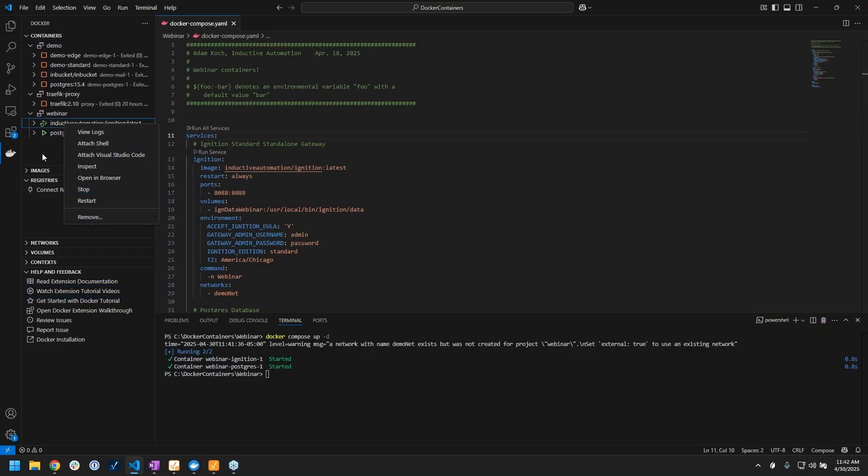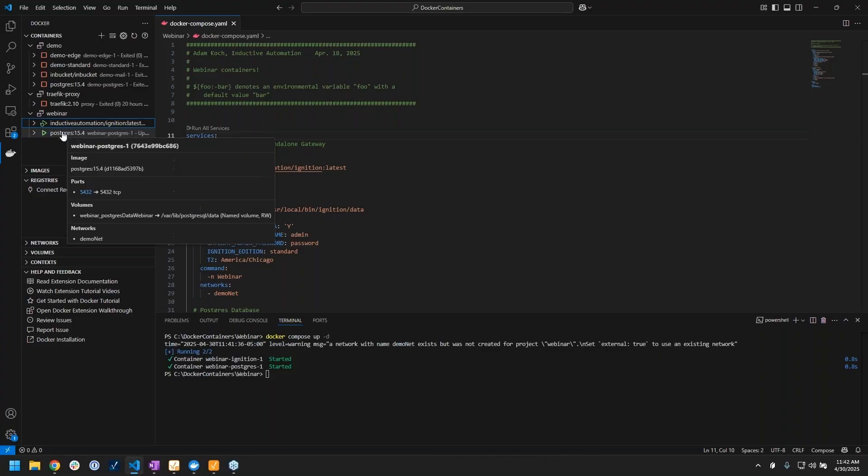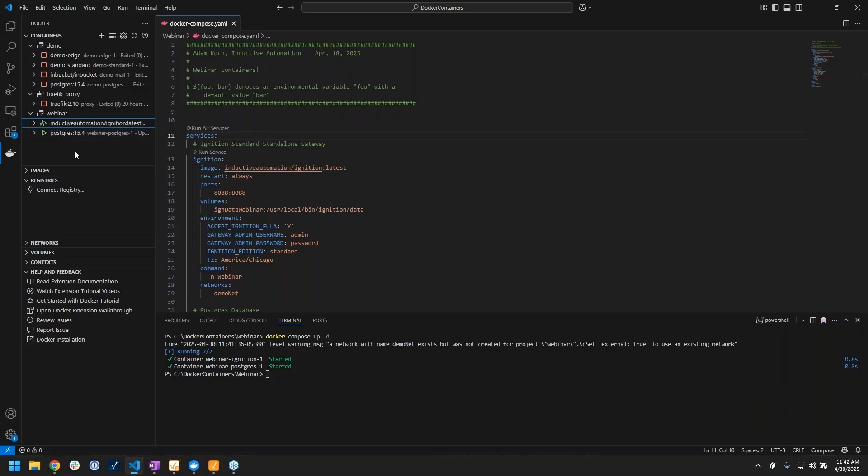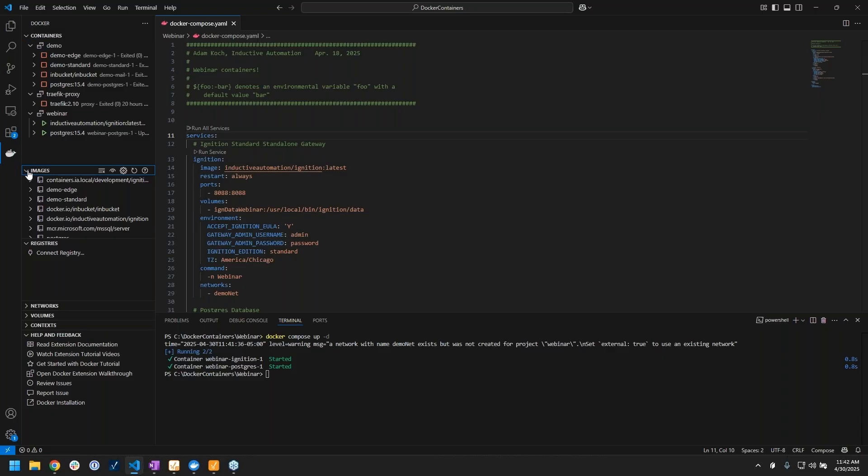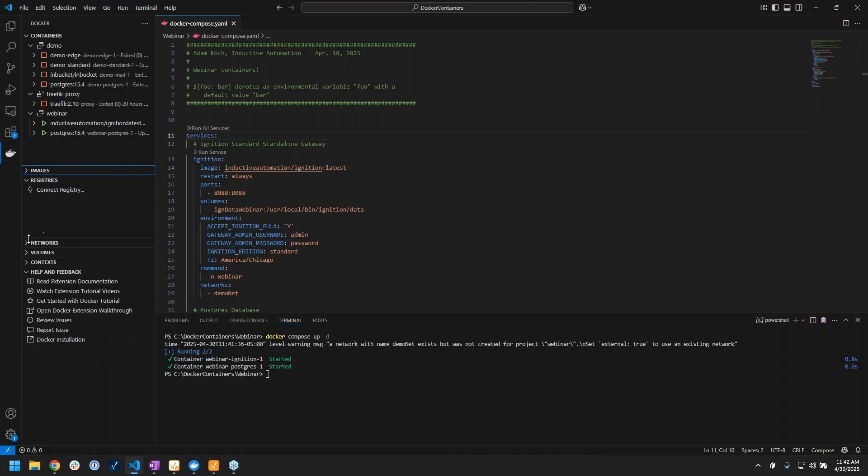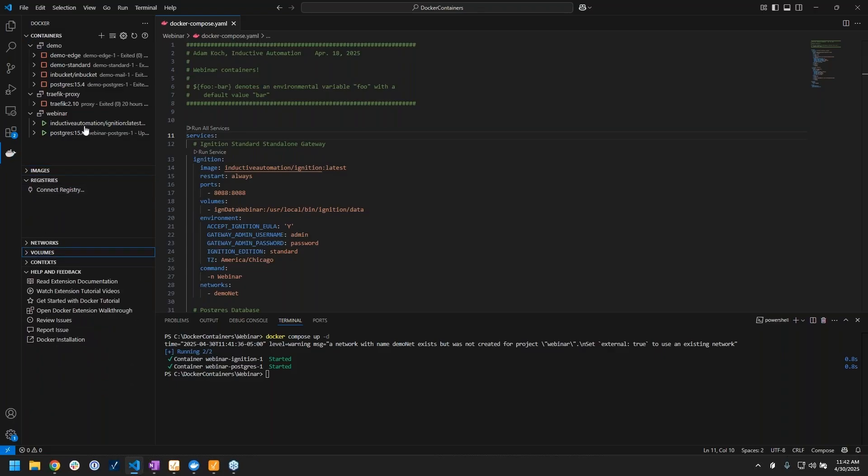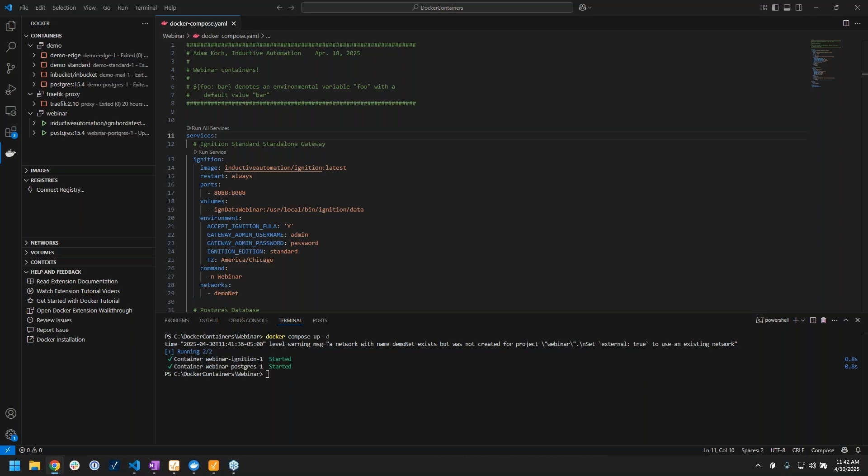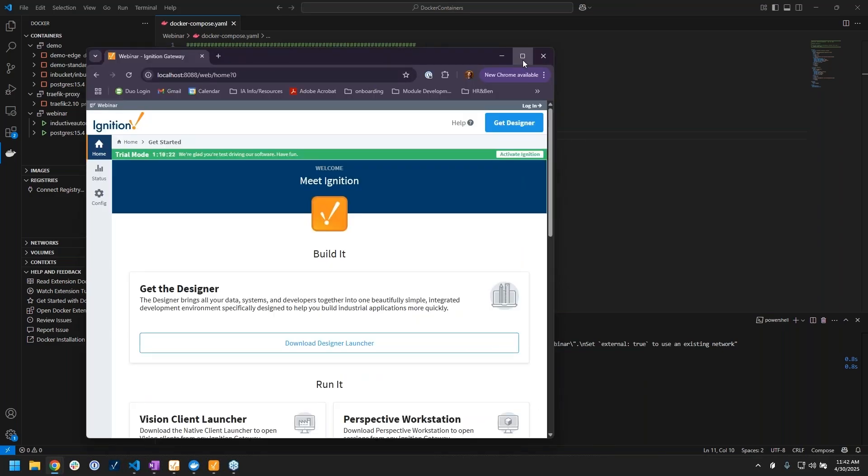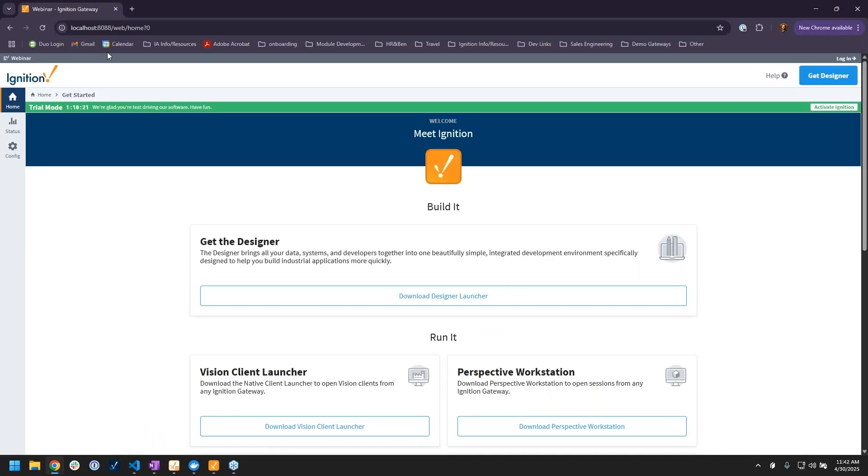You'll also see we have the same ability to do like a start and a stop and remove from the extension here as we could do in that Docker Desktop application. We also have similar type of information on all of our images and volumes and networks and stuff here. So I really like that Docker extension for that.